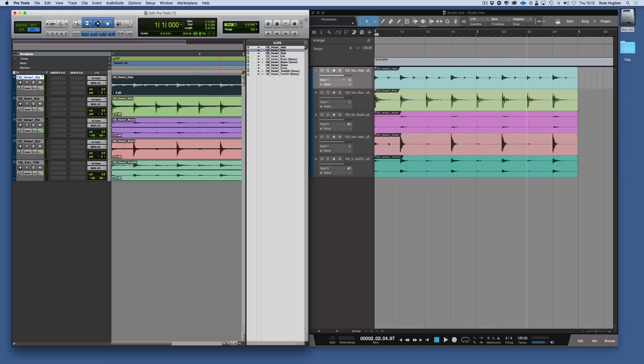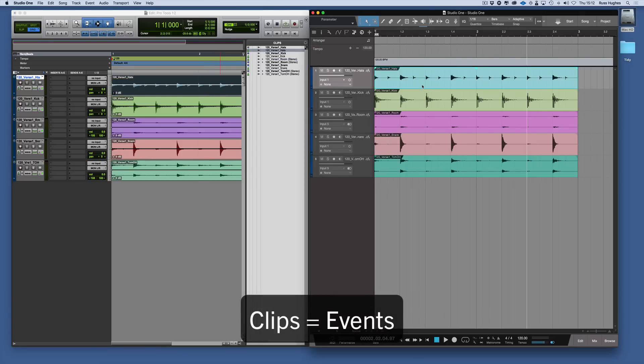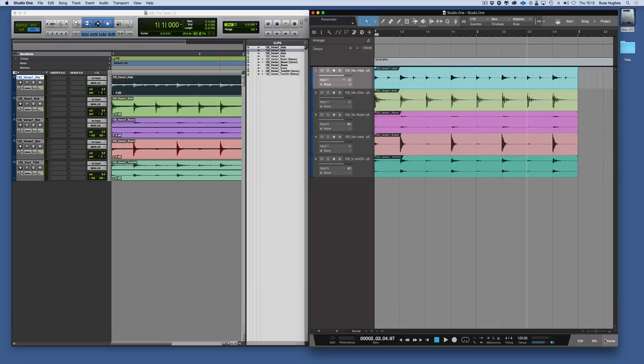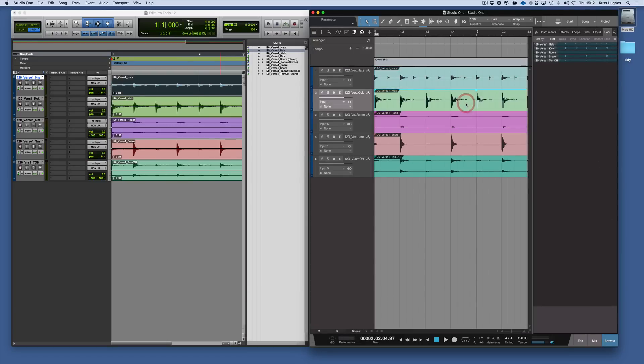In Studio One, the clips are called events. This is an event - the hi-hats on this drum kit. We go to the browser and then to the pool, and here they are.